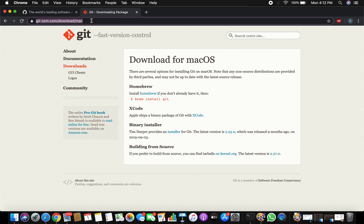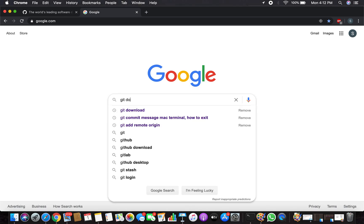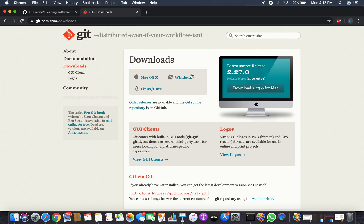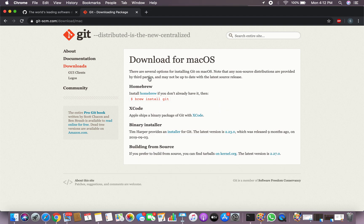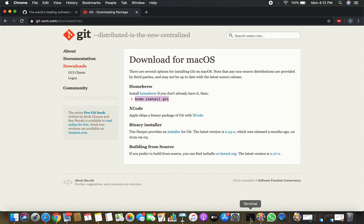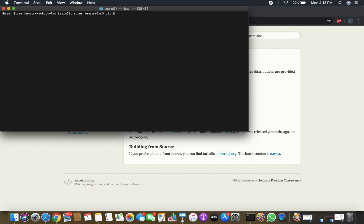Go to Google and just type 'git download'. It will take you to the Git page — Git Downloads — and you can select whether you are on Mac, Windows, or Linux. Mine is a Mac so I'm going to click Mac OS X. Before you run the install command, make sure Git is not already on your machine. To check, type: git --version.